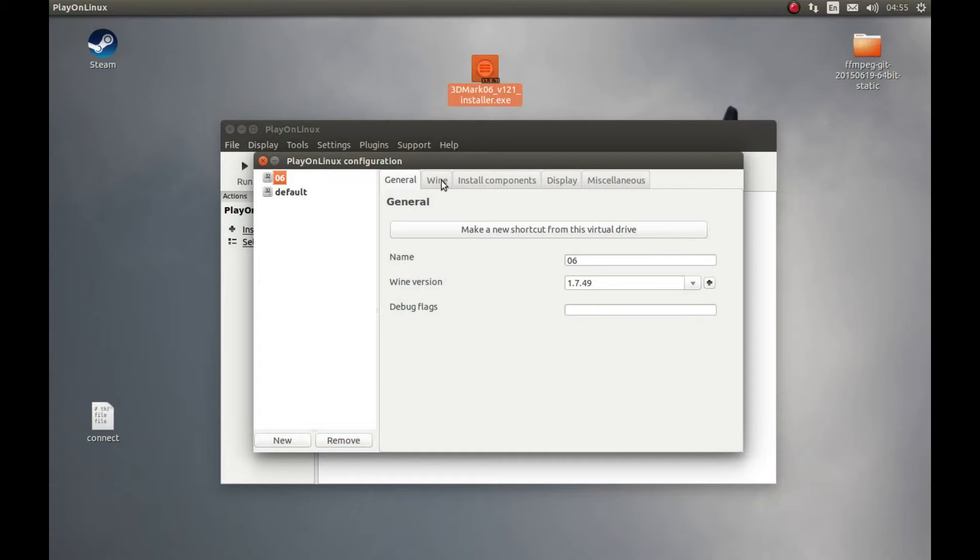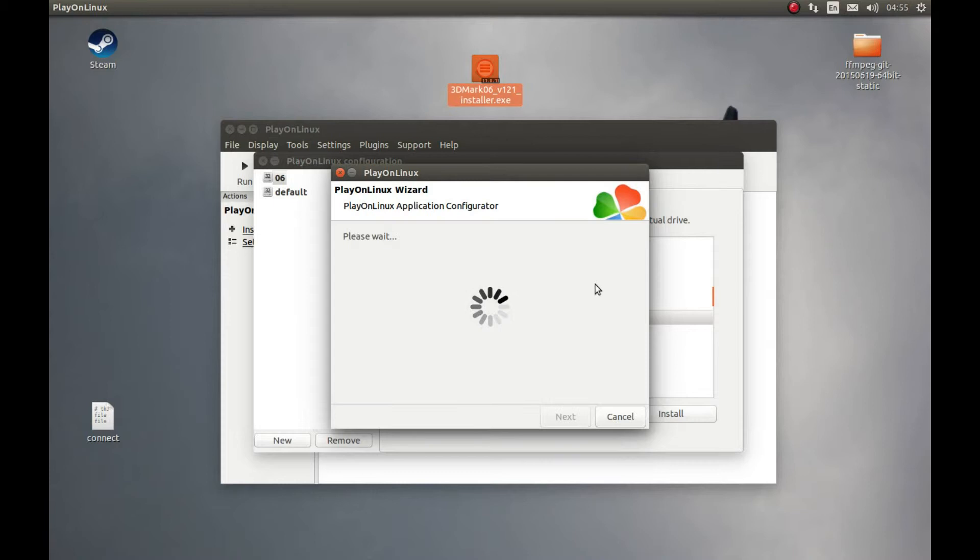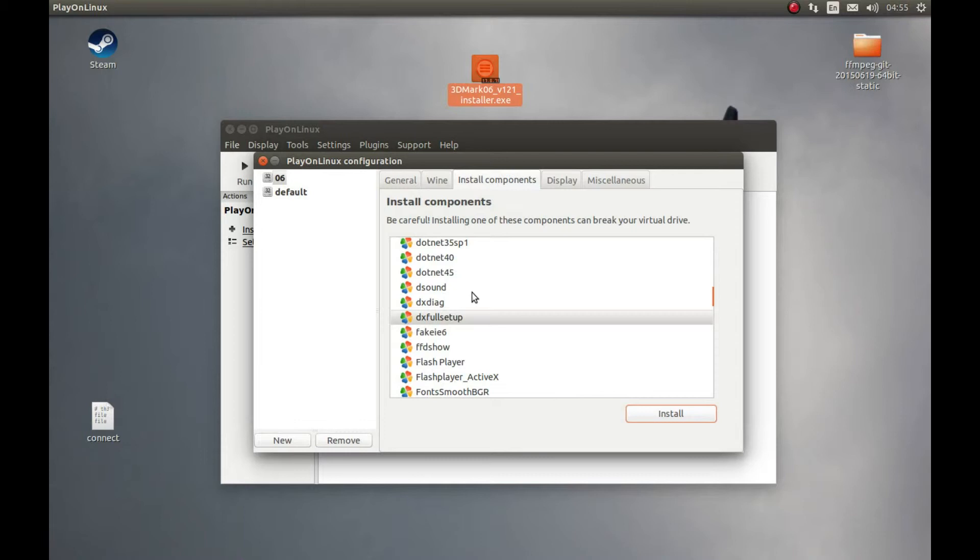Let's press Install Components and let's install DirectX Full Setup. DX Full Setup. Install. It will install DirectX for us.